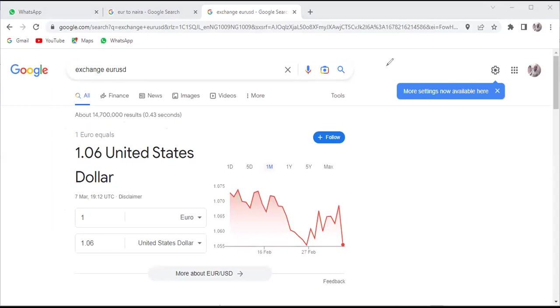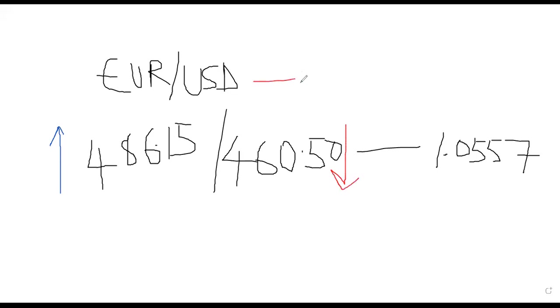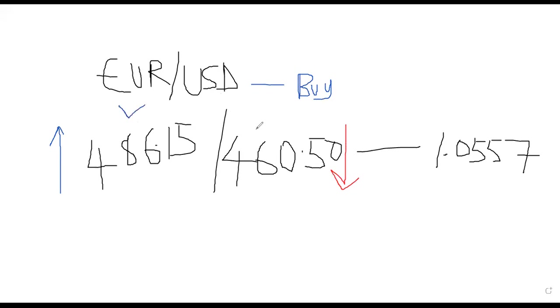For the base currency and the quote currency, when you see symbols like this going up, this is a signal that this currency pair is actually going on the buy situation. It means that Euro is having upper edge compared to USD. I repeat, it means that Euro is having upper edge compared to USD.